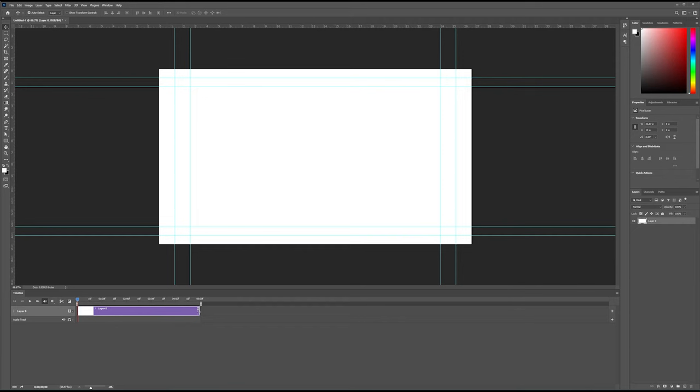Remember from our animation tutorials that the little letter F means frames, but this is not one frame. This is one second or 30 frames. So, try to keep that in mind as we go.